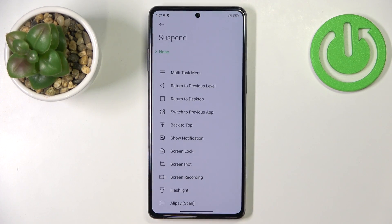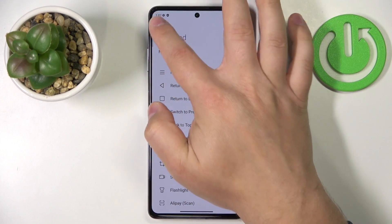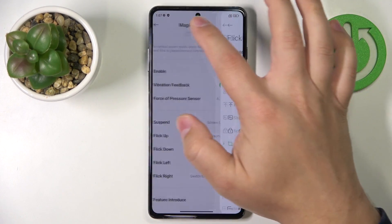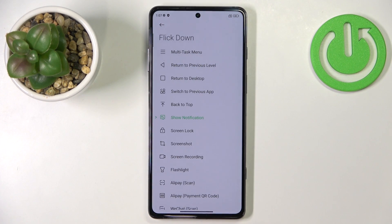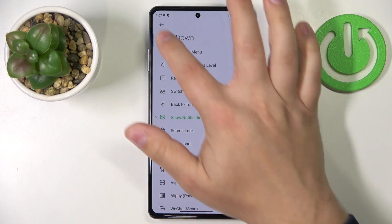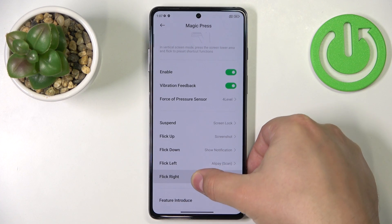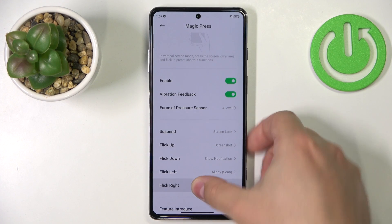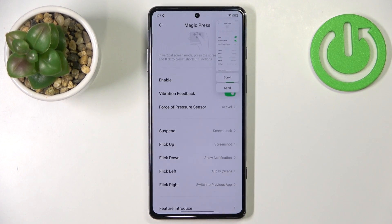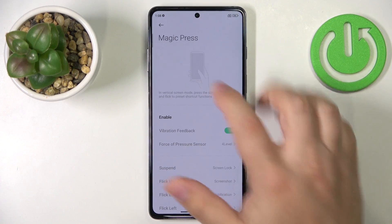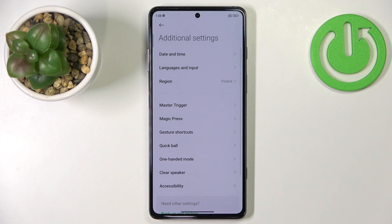Now let's customize the shortcuts. We have options like a suspend shortcut that you can select. For flick up, I'll select Screenshot, and for flick down, I'll set it to Show Notifications. Now when we open the menu, we can flick down to show notifications and flick up to take a screenshot. You can customize this to your liking.